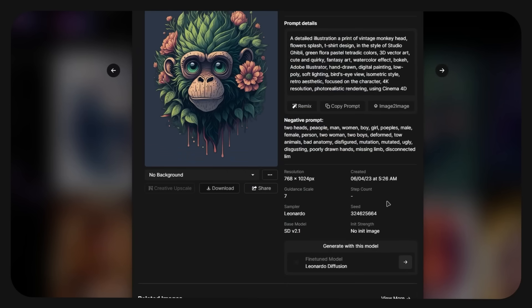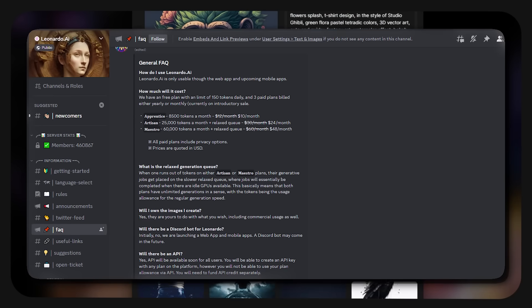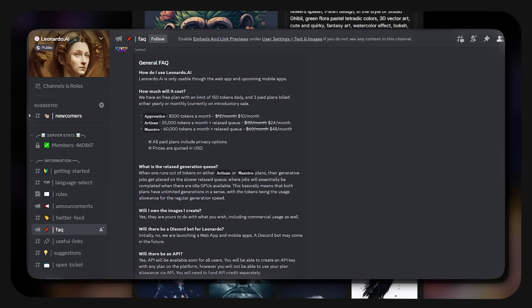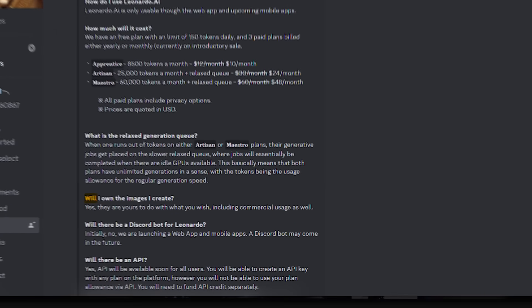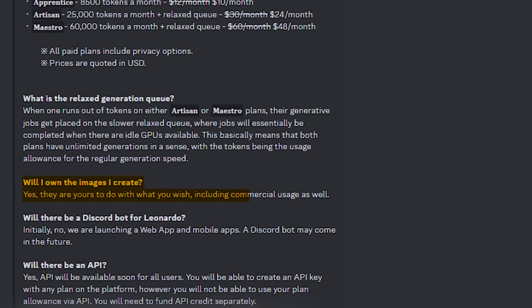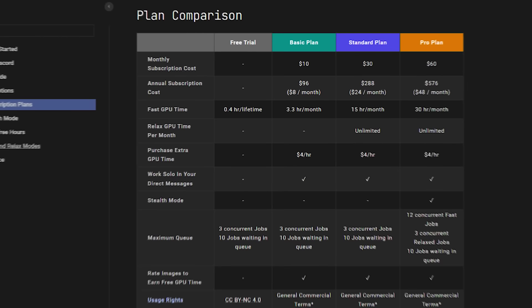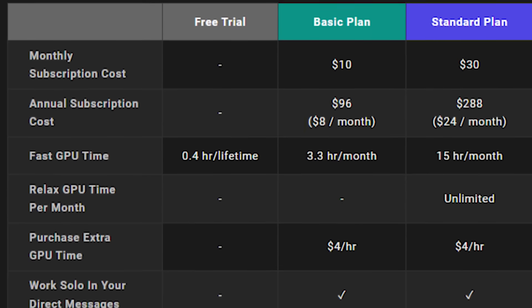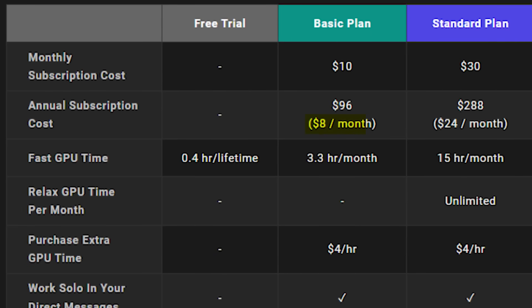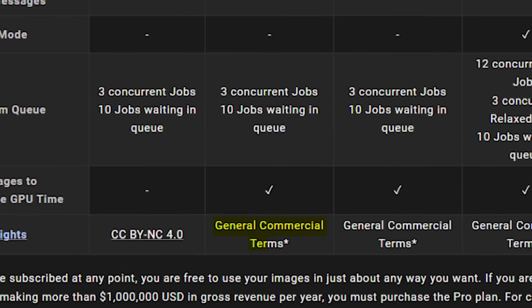My favourite part about Leonardo is that if you look on their Discord server and head to the Frequently Asked Questions channel, you can find that you are free to use their images commercially, free of charge. This is a complete game changer, especially when comparing it to Midjourney, which requires an $8 monthly plan to gain commercial rights to the images you generate.